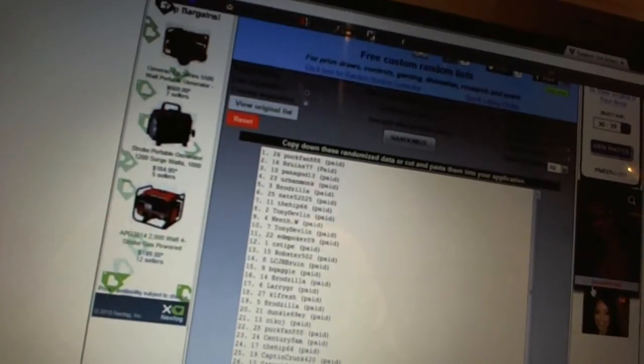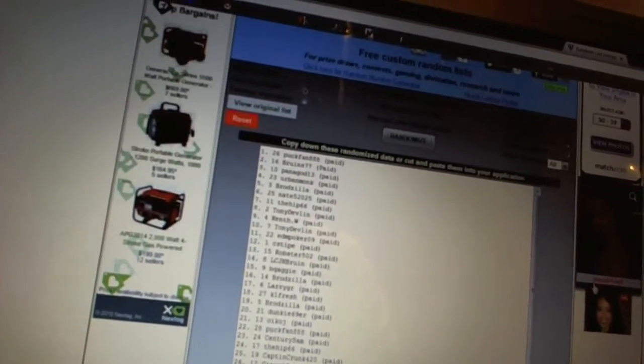5th Brodzilla. 6th Nate 52025. 7th The Hip. 8th Tony Devlin. 9th Kent W. 10th Tony Devlin.